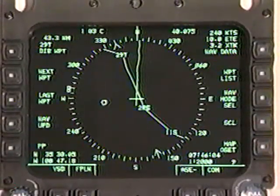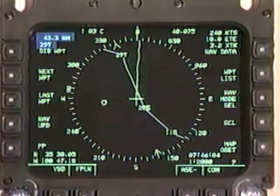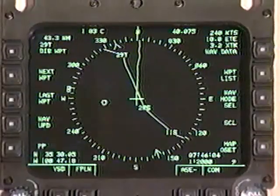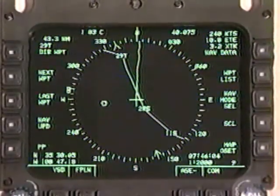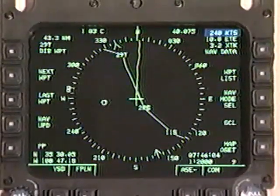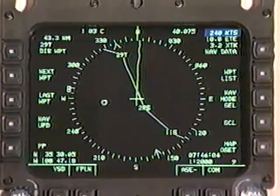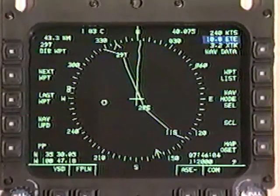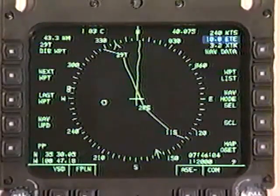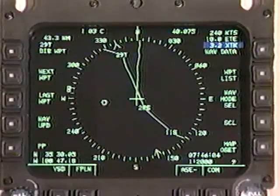Now let's return to the HSD page. We've already seen that some information and symbols shown on the VSD — distance to waypoint, waypoint identifier, present position, bearing symbol, memory marker — are exactly the same on the HSD. However, other information on the HSD is more useful for flight planning and navigation. In the upper right corner, the HSD shows ground speed, 240 knots — shown in kilometers per hour if UTM coordinates are used. Below the ground speed is the time to reach the current waypoint: 10.8 minutes at 240 knots to travel the 43.3 nautical miles. The next line shows the distance the aircraft is off course, 3.2 nautical miles.